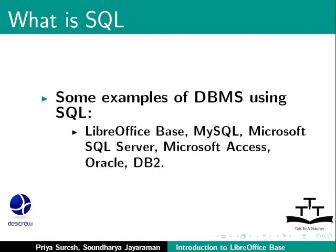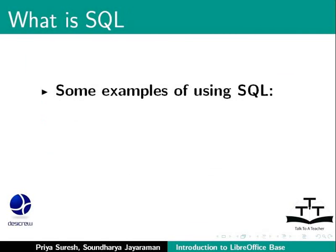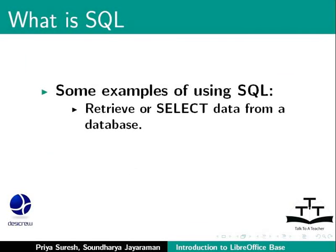It is used in a variety of database management systems or DBMS. Some examples are our own LibreOffice Base, MySQL, Microsoft SQL Server, Microsoft Access, Oracle and DB2. The most common use of SQL is to retrieve data from a database, which is also known as querying a database.